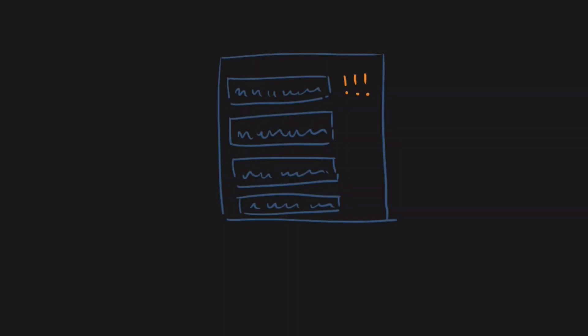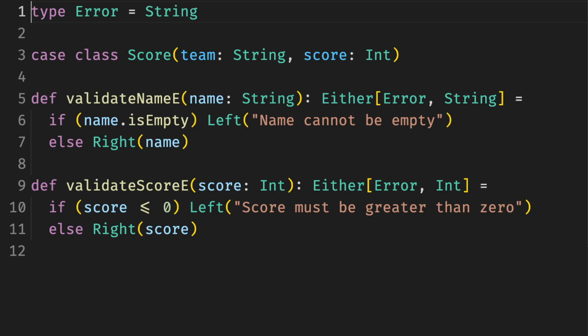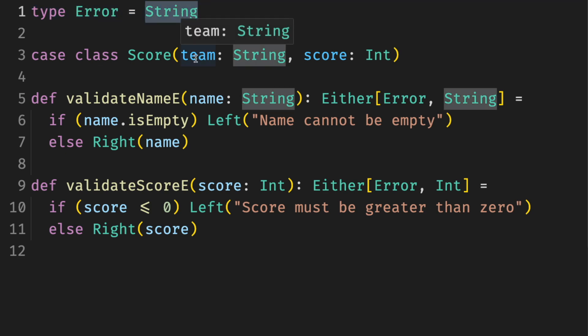We've all seen these forms that validate one thing at a time. Like you fill it in and then it says that there is an error and you fix it and then it says there's another error and so on. Luckily, we can use validated from cats to avoid frustrating our clients. If we started with a form validation that uses eithers that short circuits, in other words, fail fast.